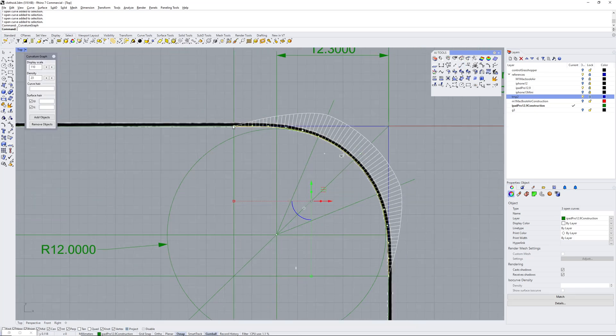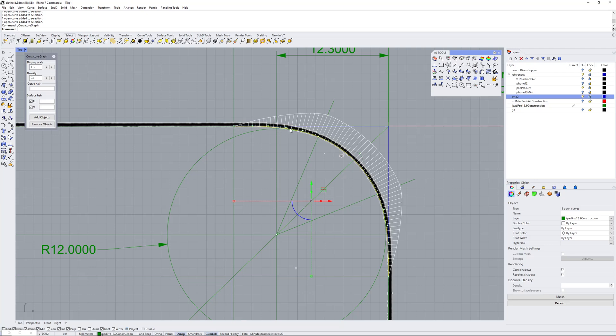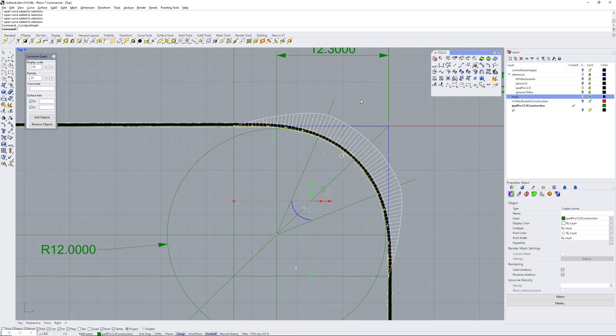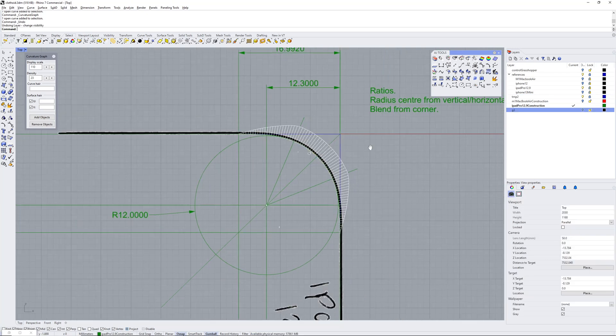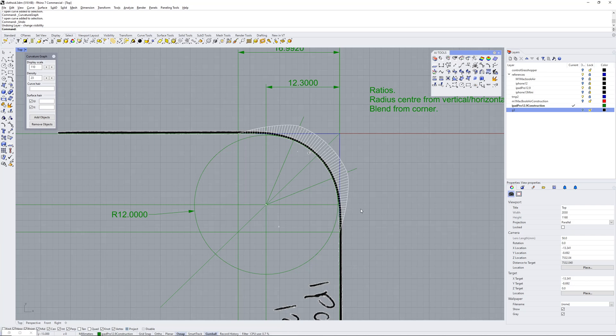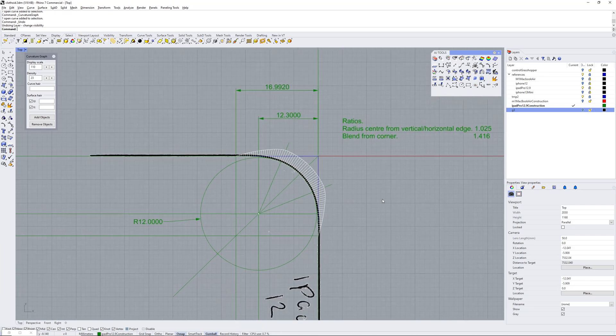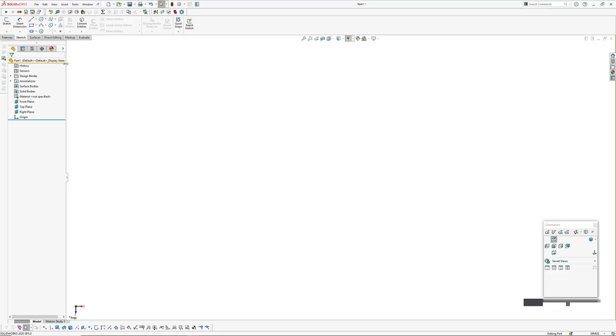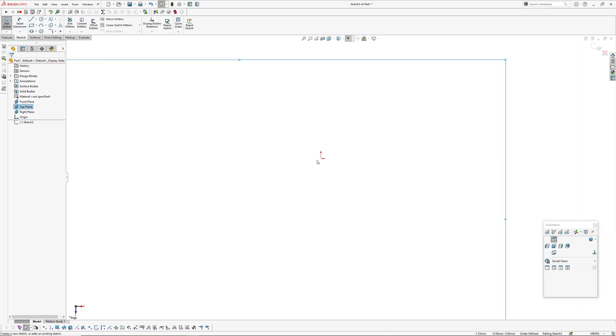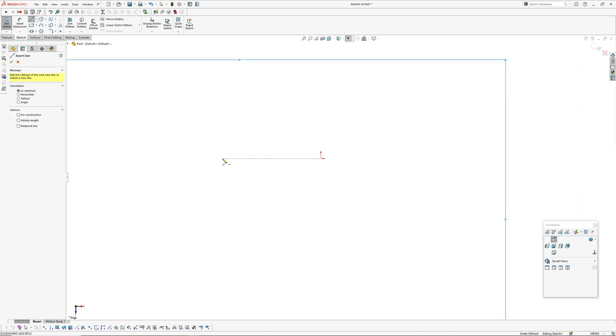You can see that transition, it's quite linear as it grows. So if we straighten this arc out here - not the arc, sorry, the blend - then hopefully or theoretically this curvature graph should be like a ramp, a straight ramp. I'm going to quickly just draw this up in SolidWorks and see what we end up with.